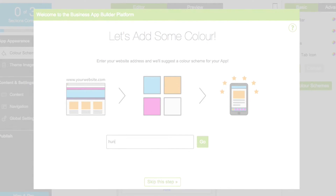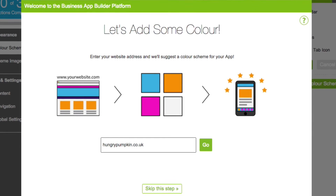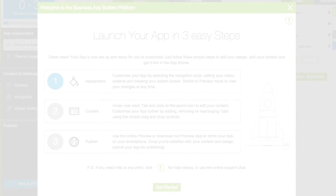You can also choose to quickly brand your app's colour scheme to match an existing website. Simply enter your web address and we'll create a selection of colour schemes for you to choose from.